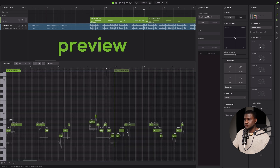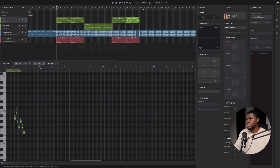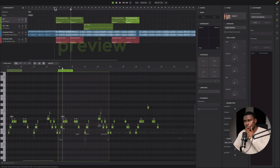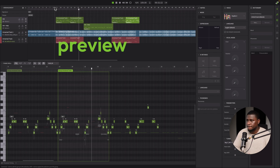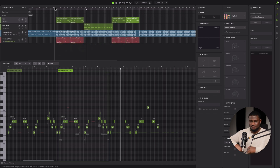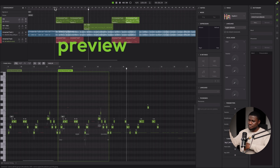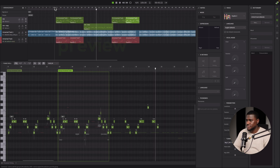Here I want to show you an easy way to create vocal samples, whether you're trying to make lead vocals, phrases, or hooks. I want to show you an easy way for you to create yours by just clicking a few buttons.